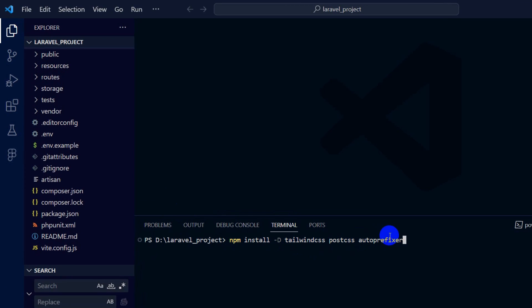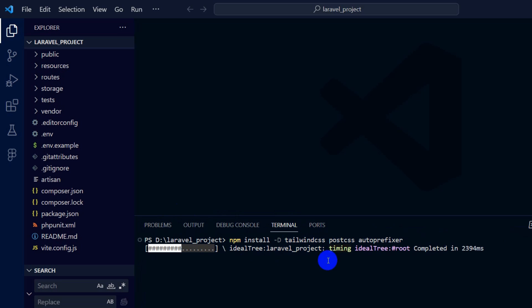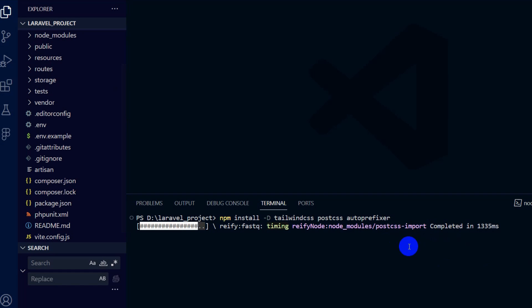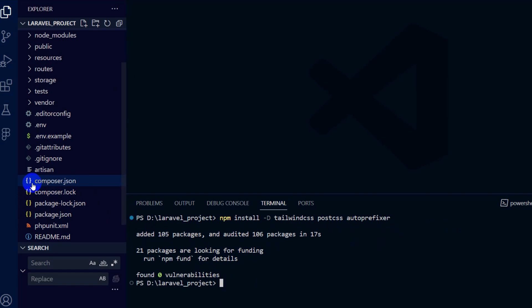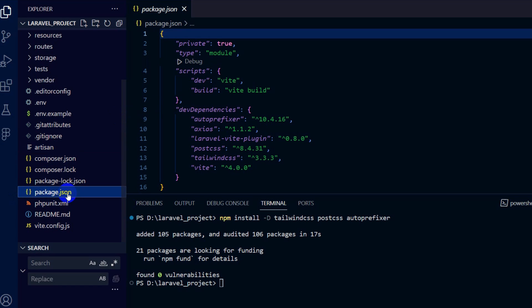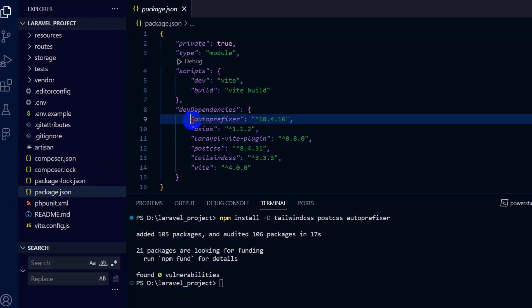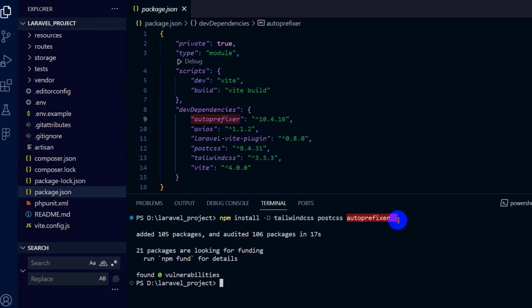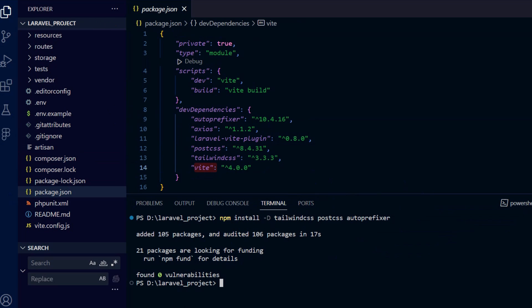Press enter and it will install the required packages for Tailwind CSS. I'll just fast forward the video and here you can see it is done. If you want to check if it is properly installed, go to 'package.json' — here you can see autoprefixer, postcss, and tailwindcss listed. There is also vite.